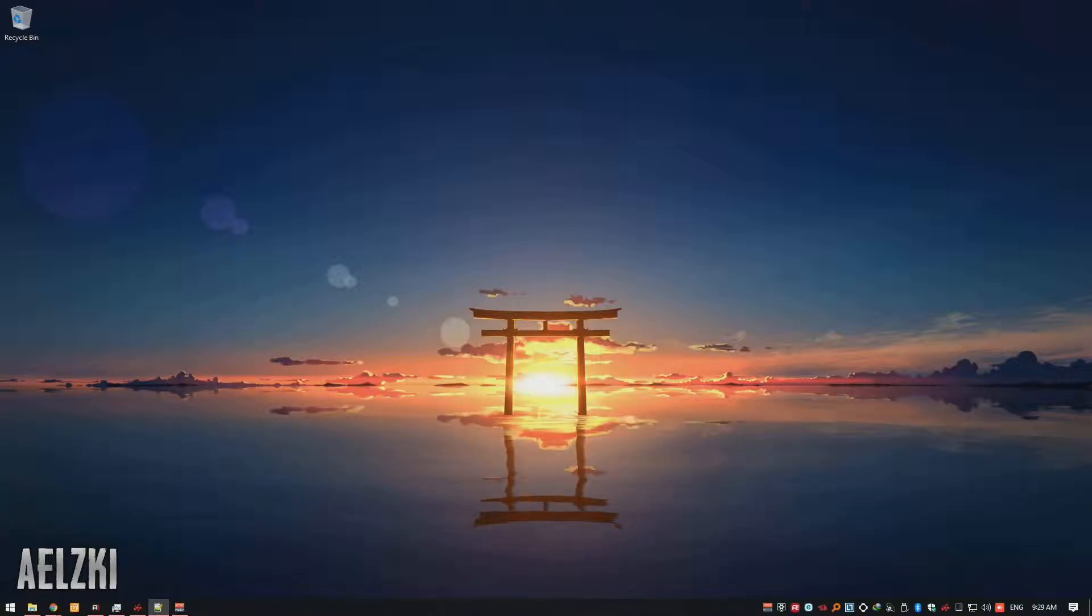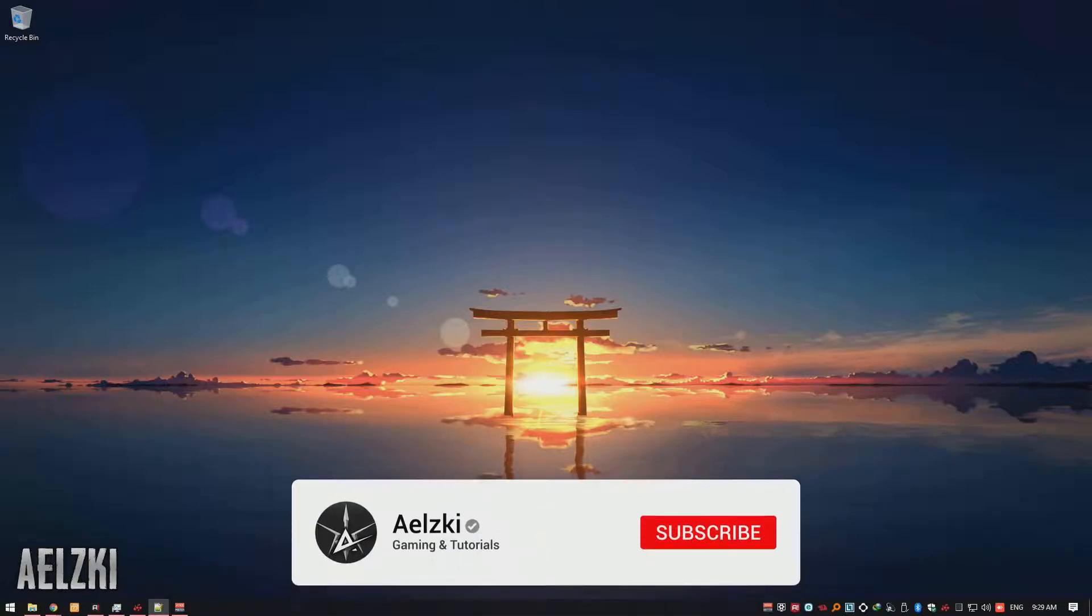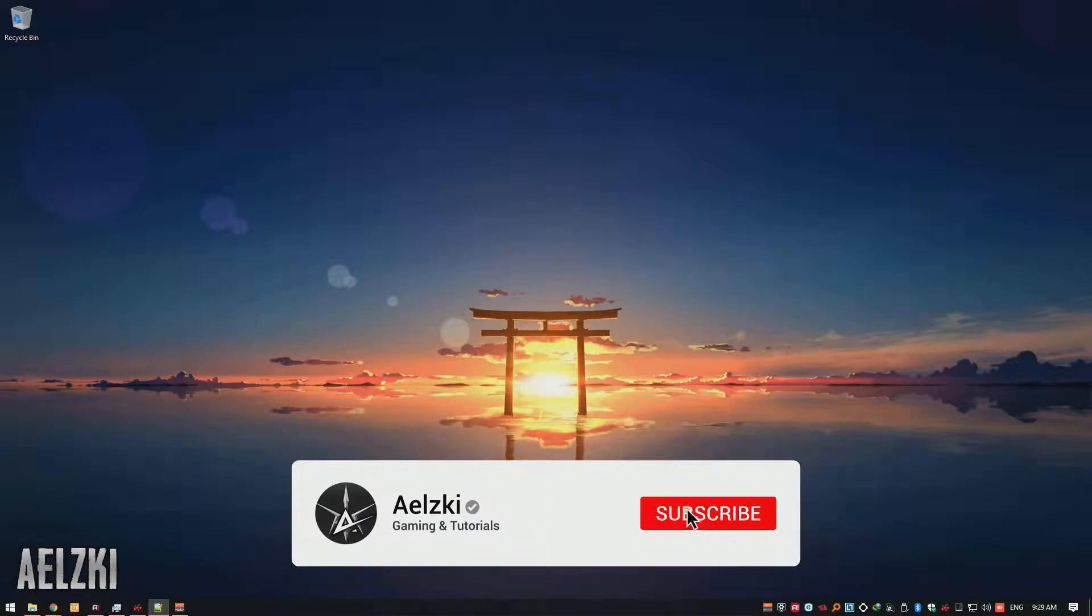Hi guys, welcome back to my channel. My name is Ayelski and today I'm going to share my top 3 Android emulator for PC.